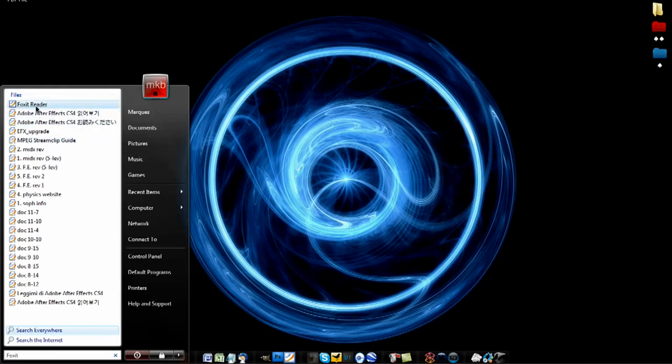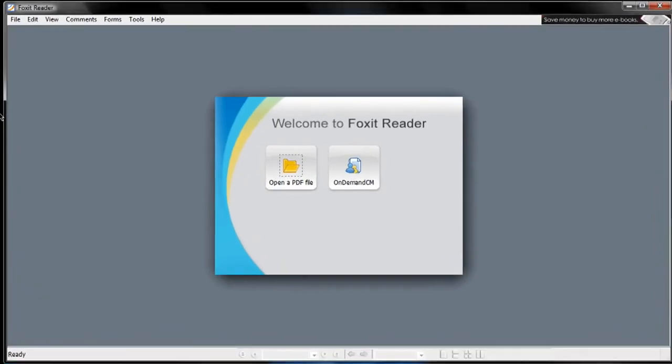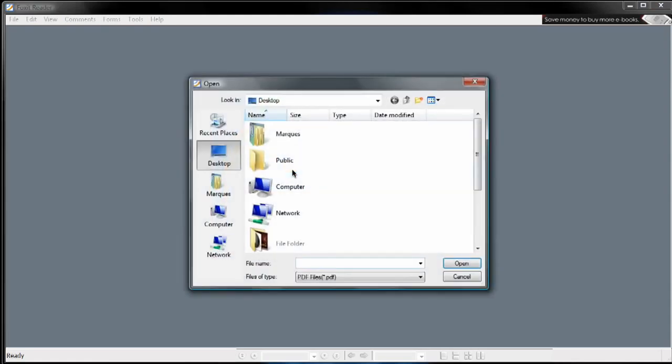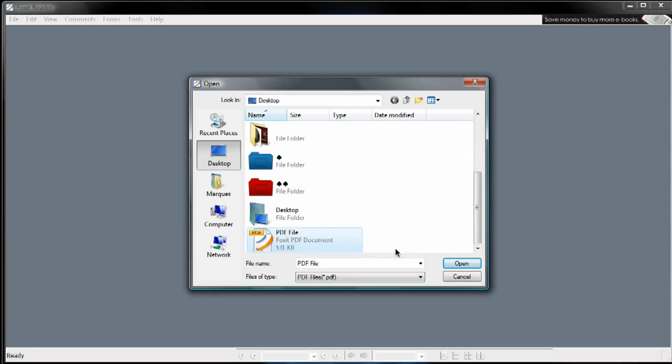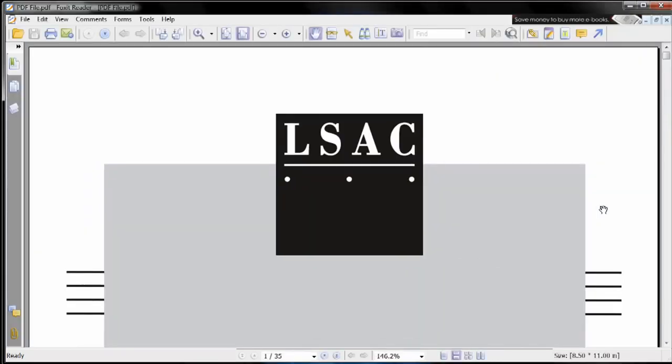When you first open the PDF Reader, it prompts you to either share PDFs and documents online, or open a PDF file like we will now. Here I'll open one on my desktop that I've saved that is 35 pages long, and as you can see it almost opens instantaneously. This is a massive improvement over the speed of Adobe's PDF Reader 8.